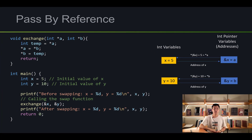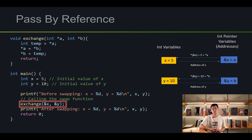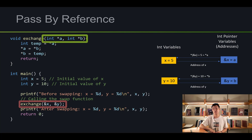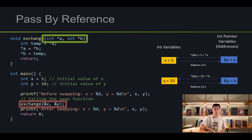Now let's talk about how we're calling the helper function. We're passing in address of x and address of y. Looking at the helper function, we're taking int pointers and calling them a and b. So address of x we're just calling a, and address of y we're calling b.